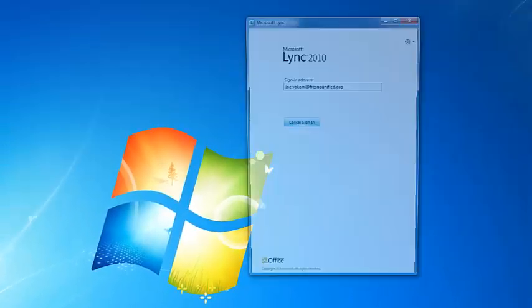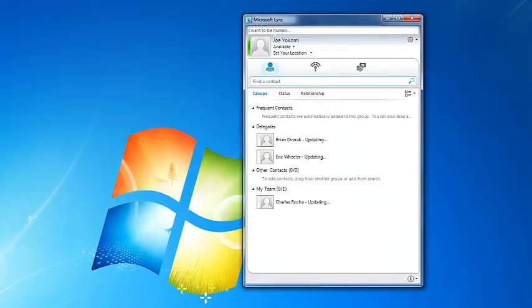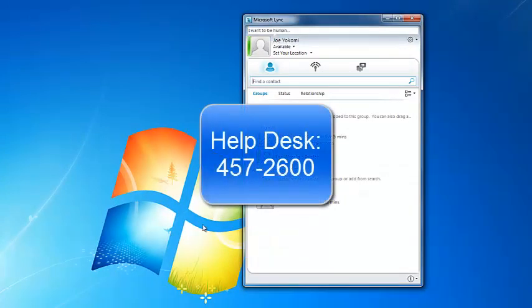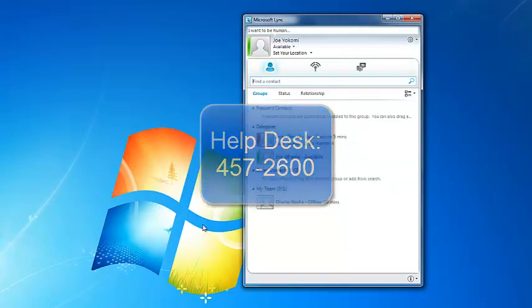Please note that if you cannot sign in to Lync, you will need to call the Help Desk at 457-2600 and have them verify that your account is active.